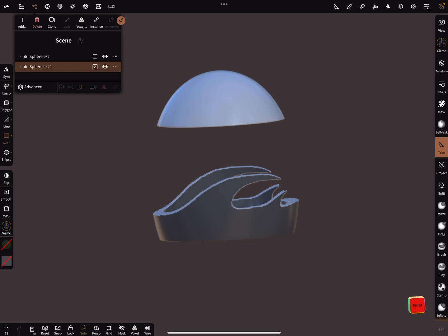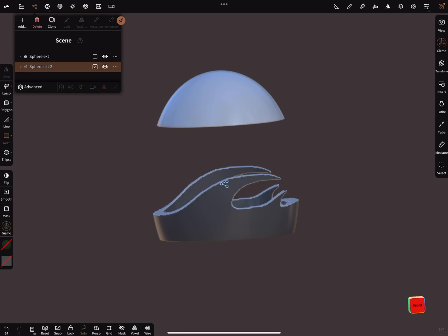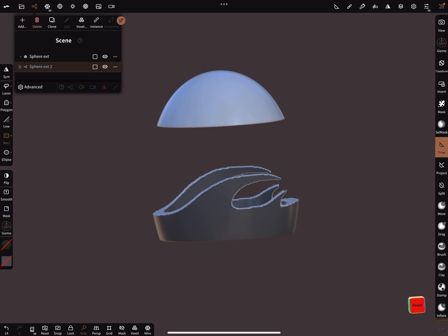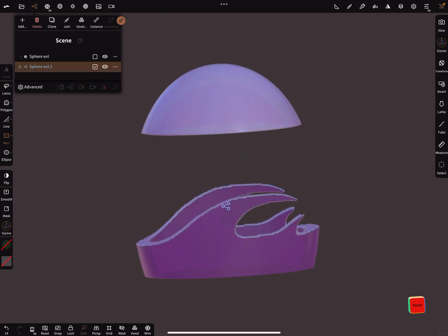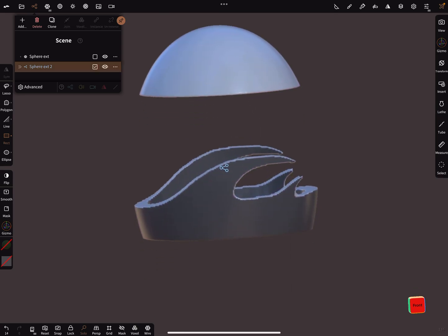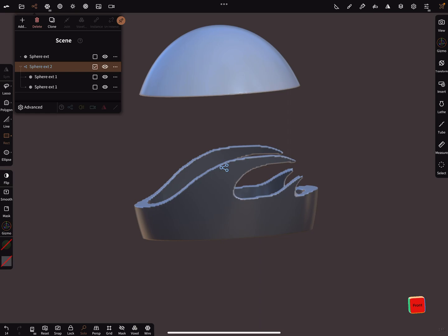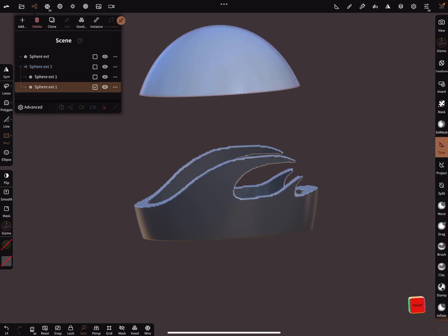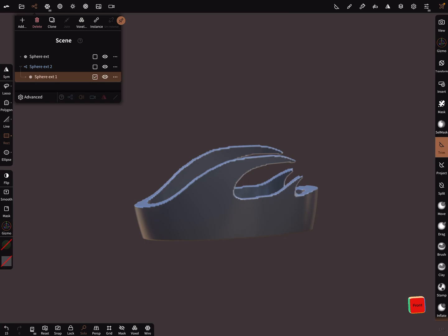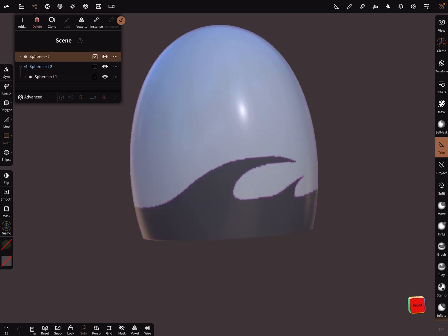You can now separate the mesh and select the one you don't need, delete it. And with the first mesh...